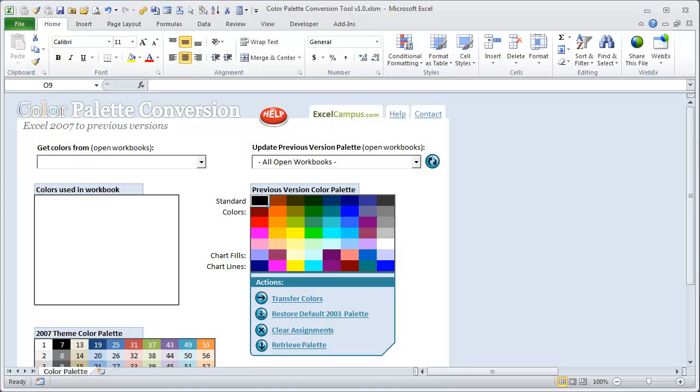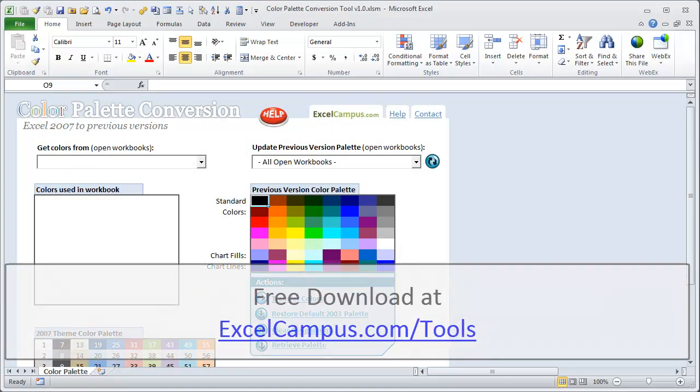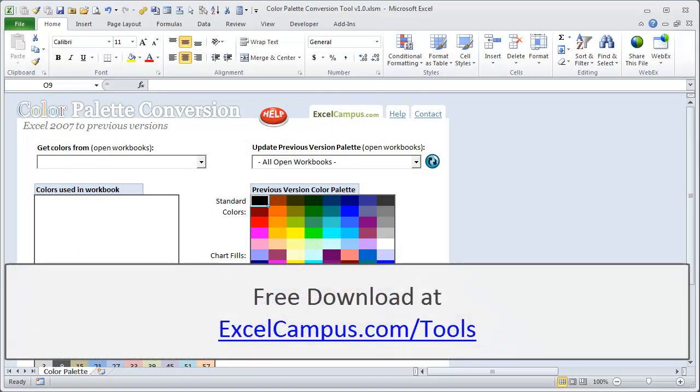Welcome to Excel Campus. My name is John, and in this video I'm going to show you how to use the Color Palette Conversion Tool.